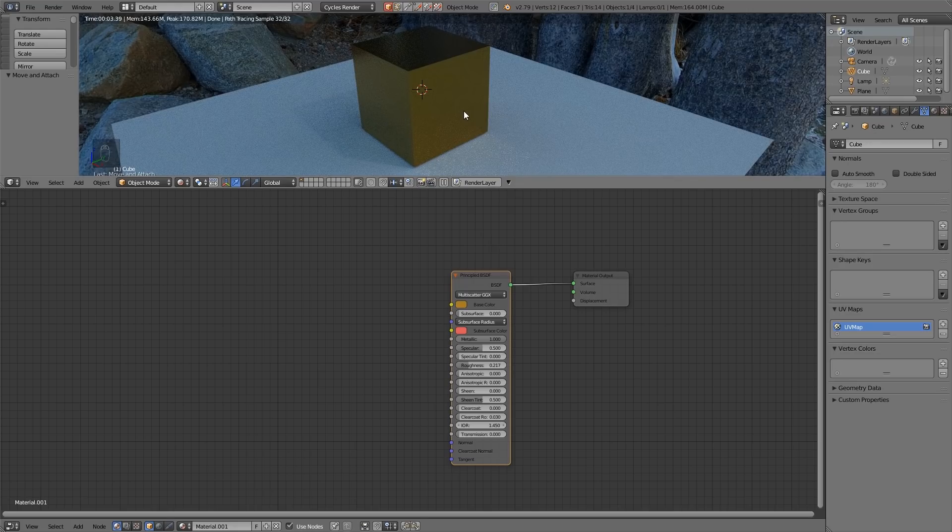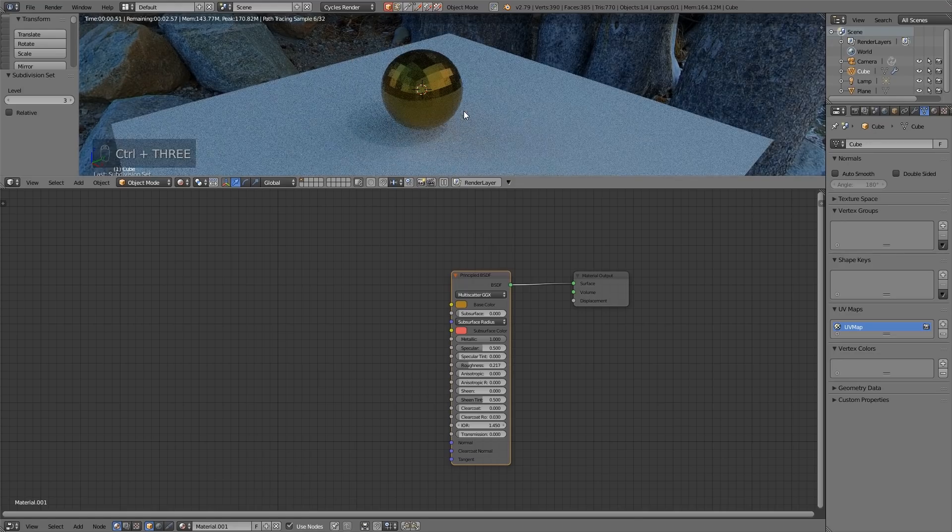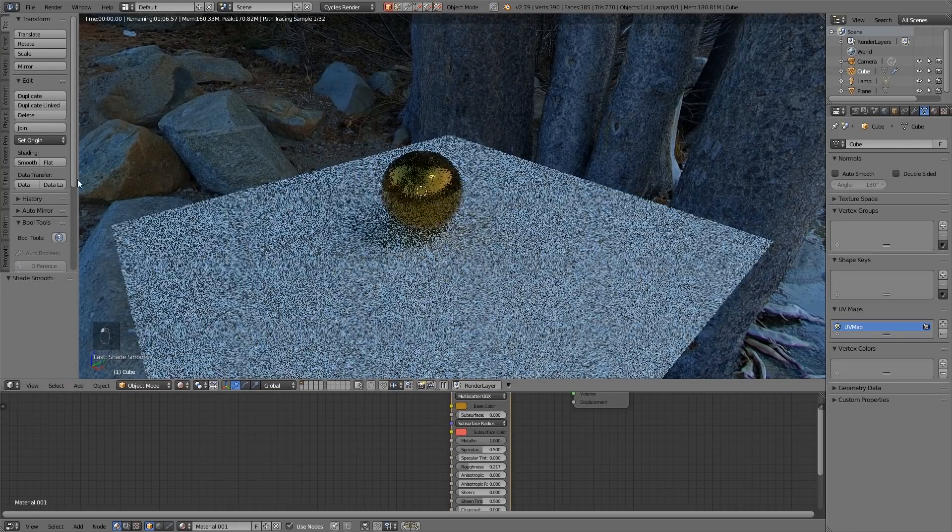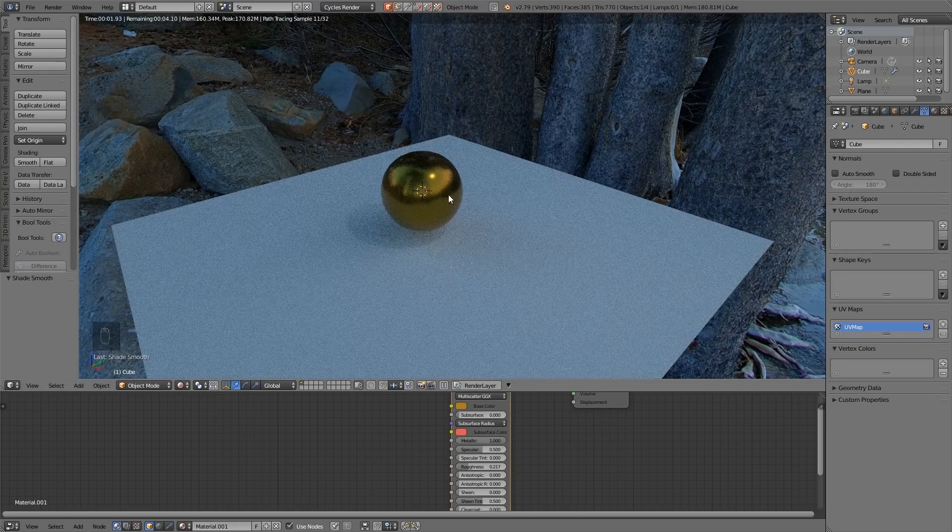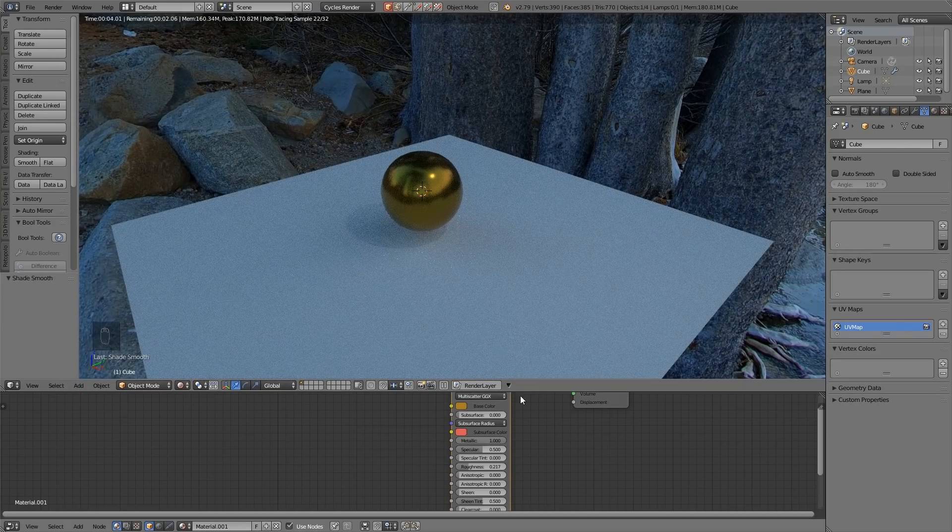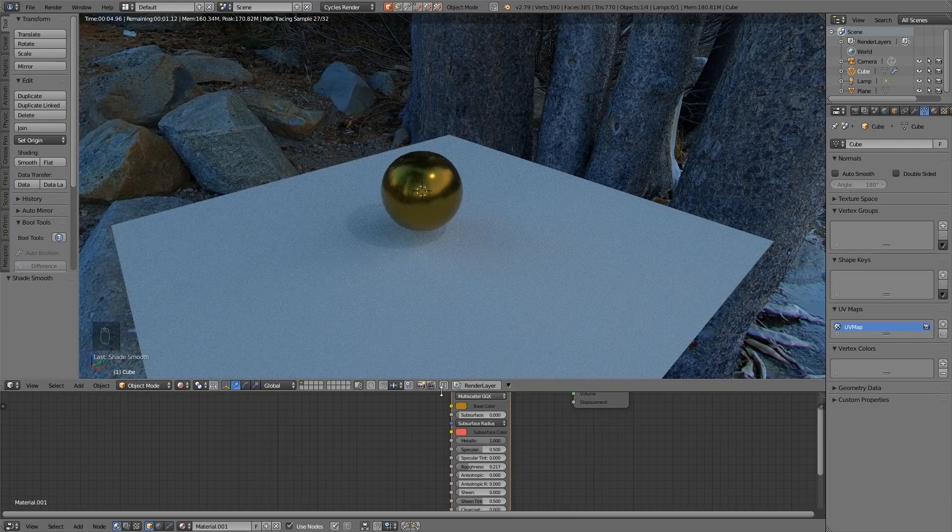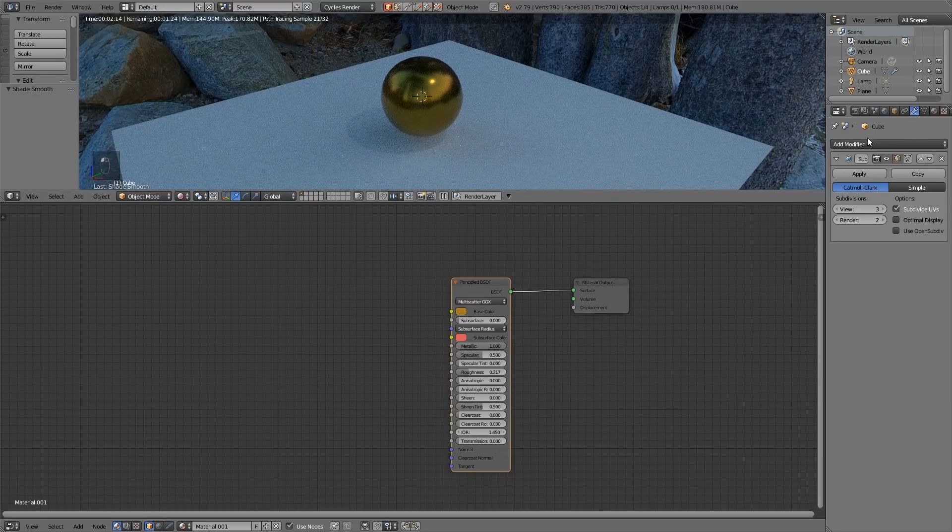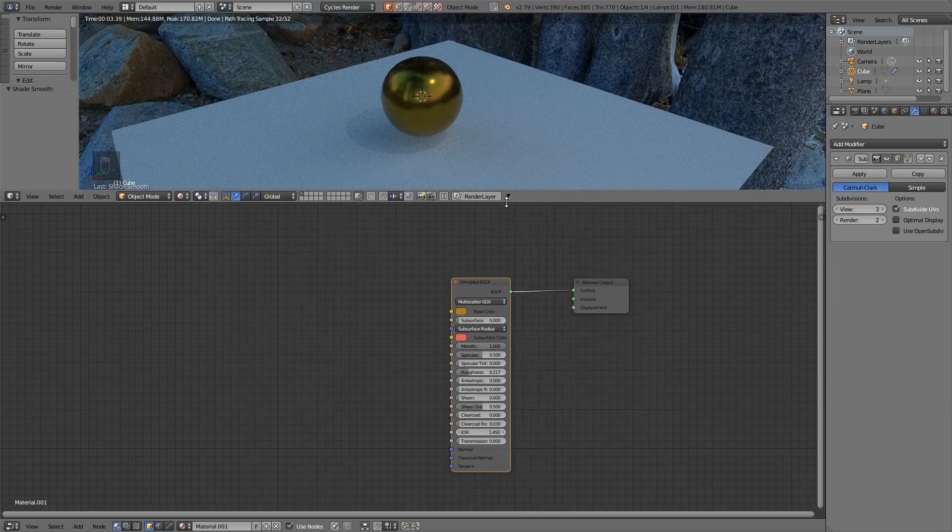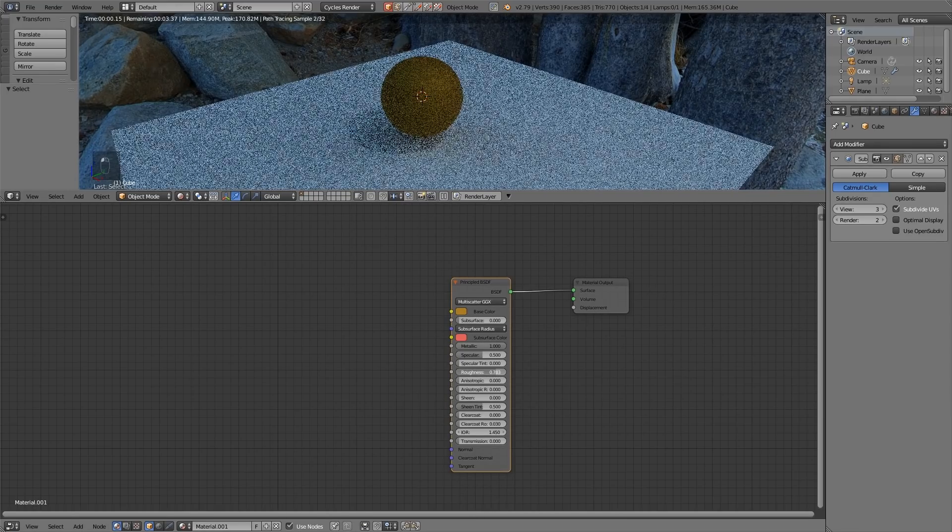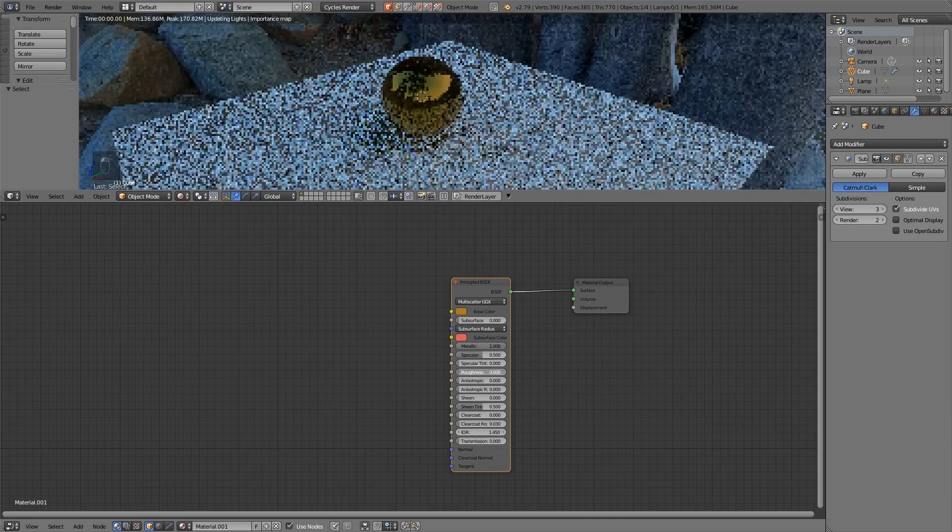I'll just add a subdivision surface to this by pressing CTRL 3 and bring this down and set it to smooth just so you can see the ball like shape and now it looks a bit more like gold. So CTRL 3 adds a subdivision surface modifier. Hopefully you remember that from the previous lessons. So color, metallic and roughness of course as I've just gone through.